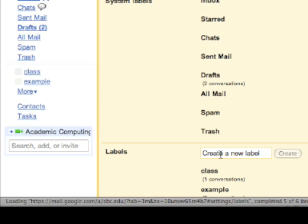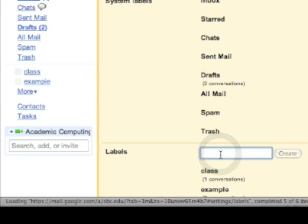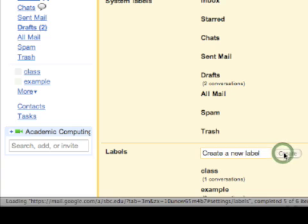And where it says Create a New Label, I'm going to start by creating my training label. I'll just type it in there and press Create.